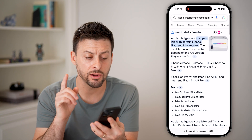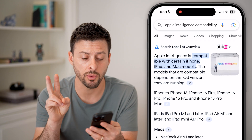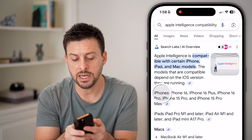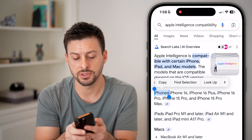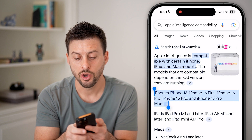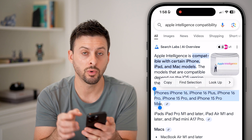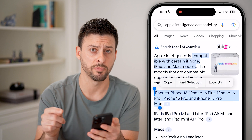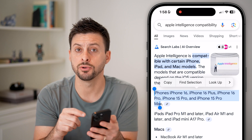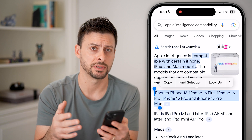Now keep in mind, there are some limitations here. There are two requirements. One is that you need an iPhone 16 — any iPhone 16 — or an iPhone 15 Pro or 15 Pro Max. Only these phones are allowed to get Apple Intelligence.